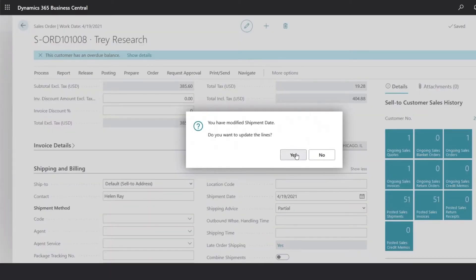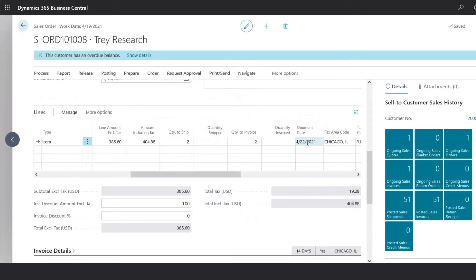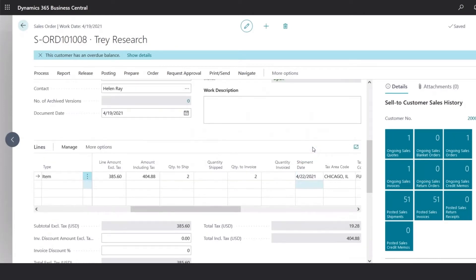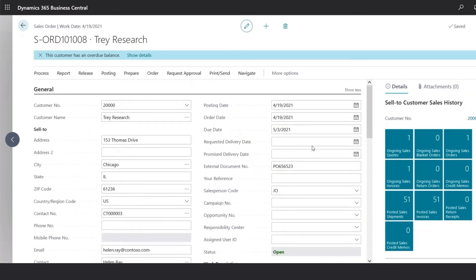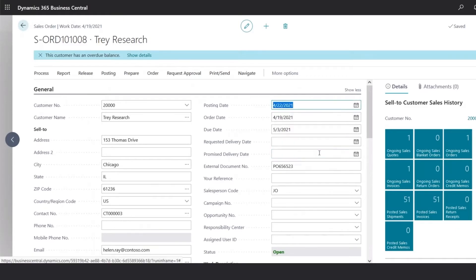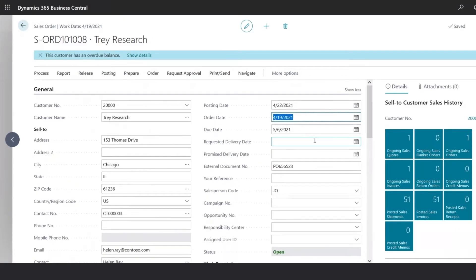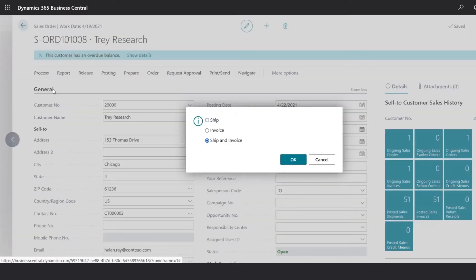This will update the lines, and then we could also update the posting date to reflect that same date. Once we have updated the dates, we will go under posting, post, and select the ship option.